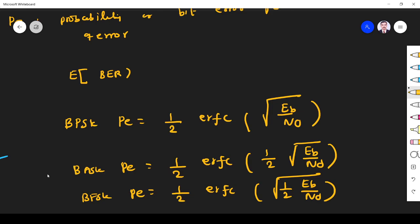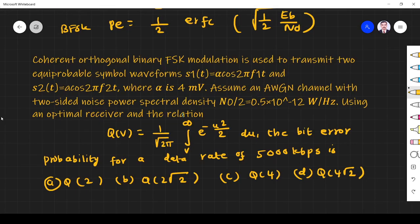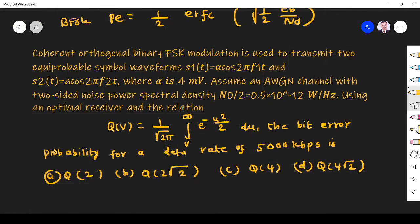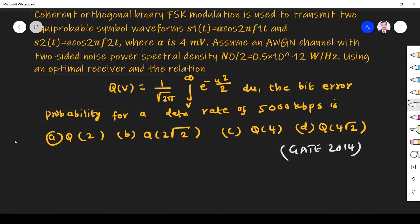Now we solve one GATE problem from this area. This question was asked in GATE 2014. The question is: a coherent orthogonal binary FSK modulation is used to transmit two equiprobable waveforms S1(t) and S2(t), where alpha is 4 millivolts. Assume AWGN channel with two-sided noise power spectral density N0/2 = 0.5 × 10⁻¹² watts per hertz.